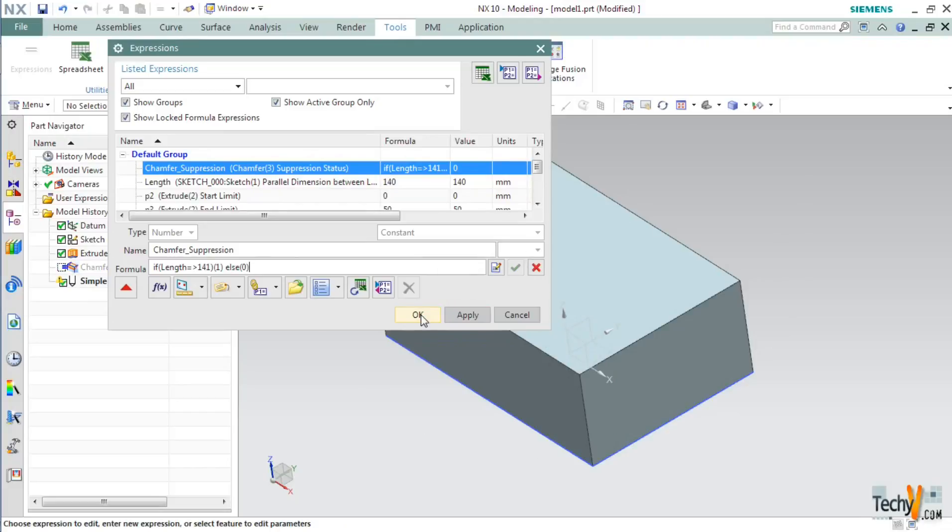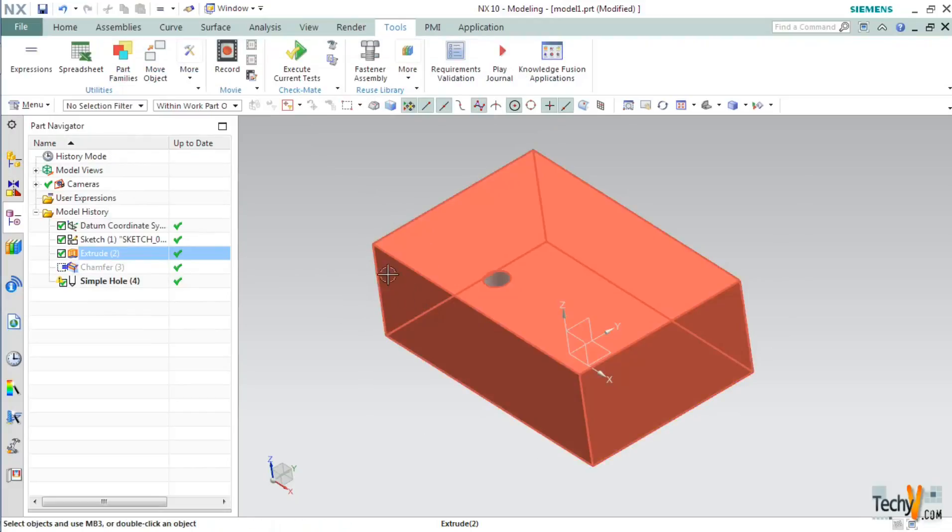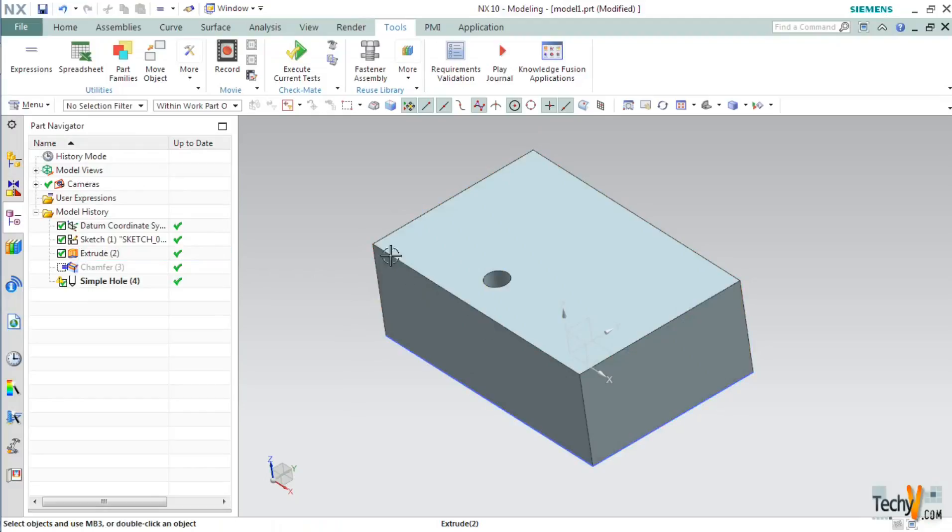And then click Apply. As you can see, the chamfer has been suppressed.